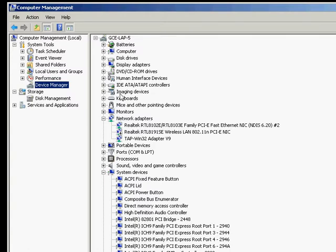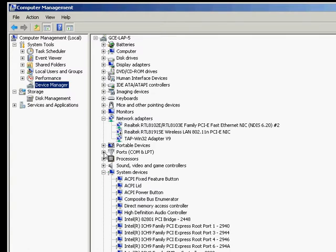And here we have, go down the list, and we can see ports, USB to serial converter.